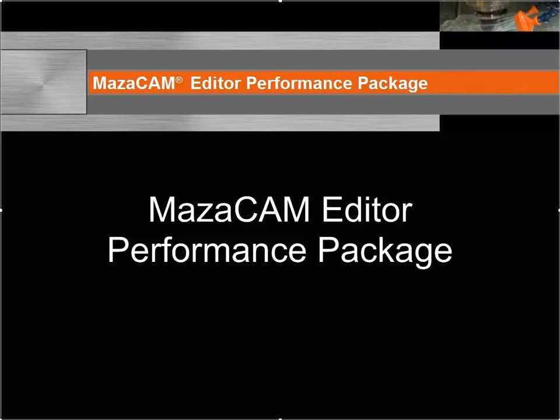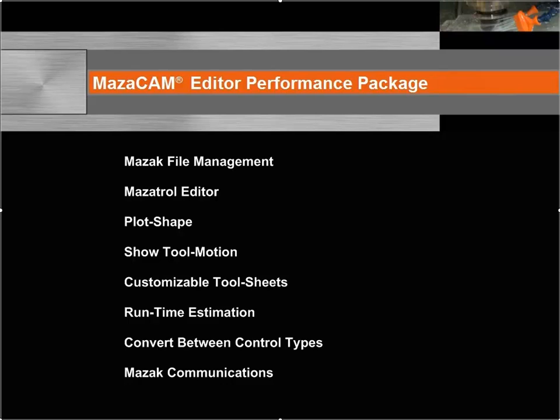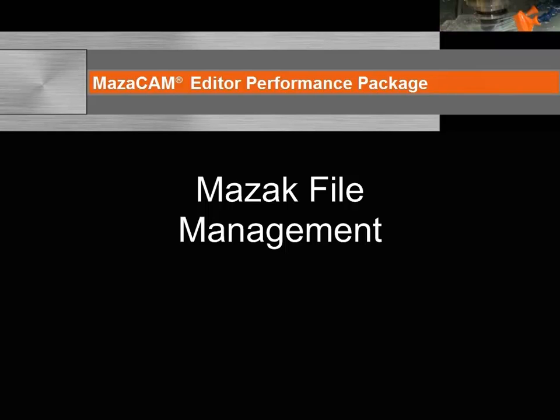The MesaCAM Performance Package has many key features. Let's take a look at the Mazac File Management.